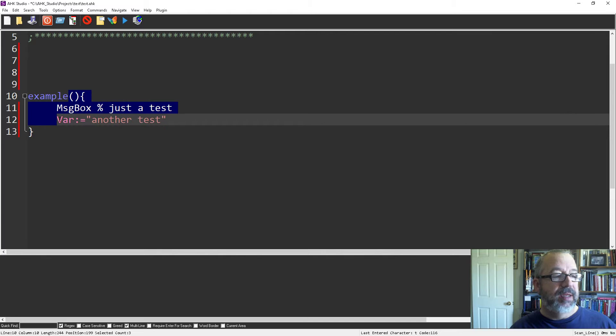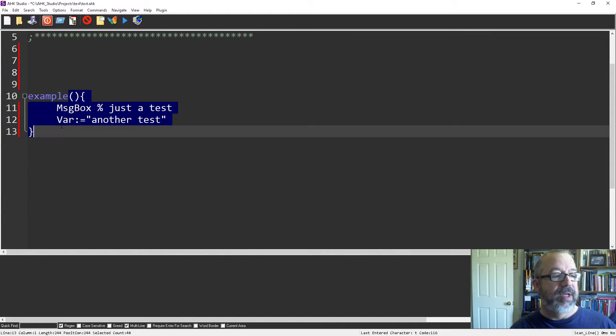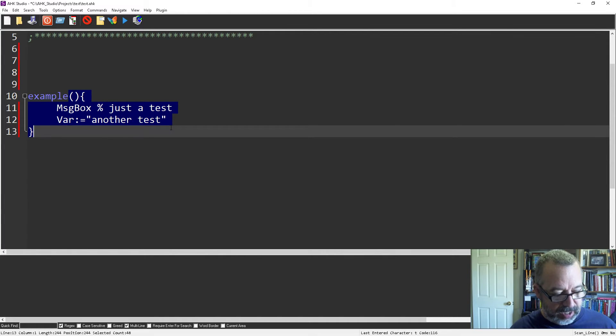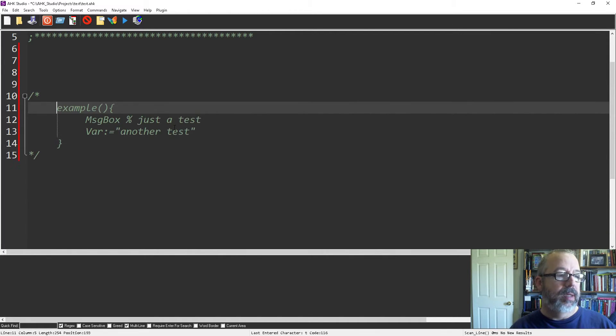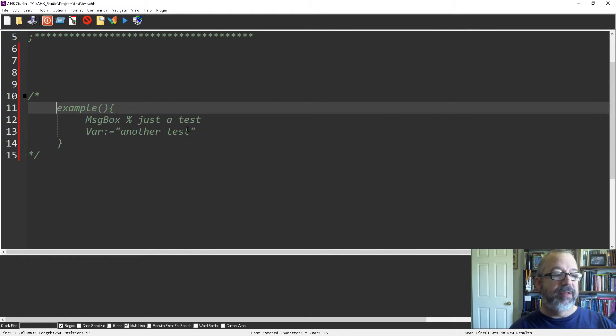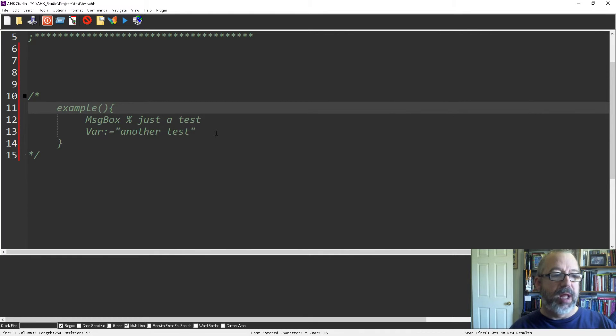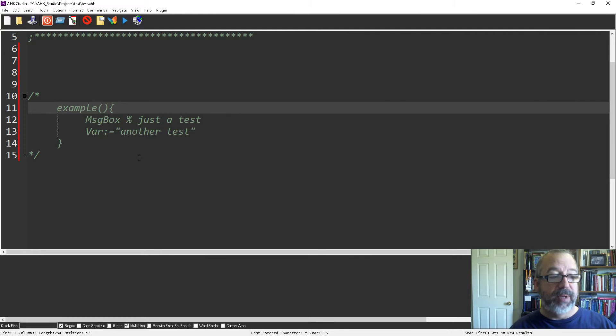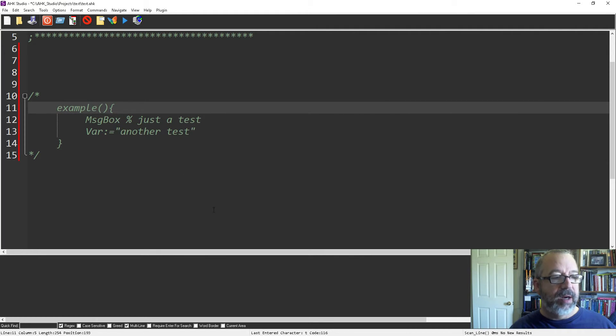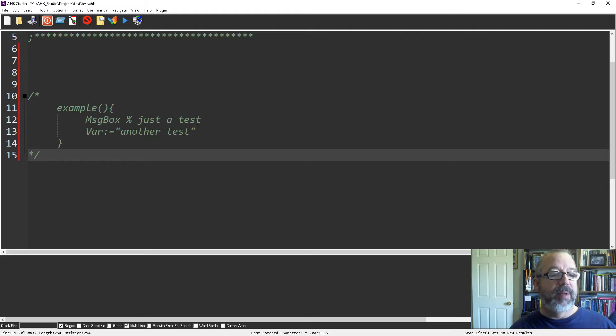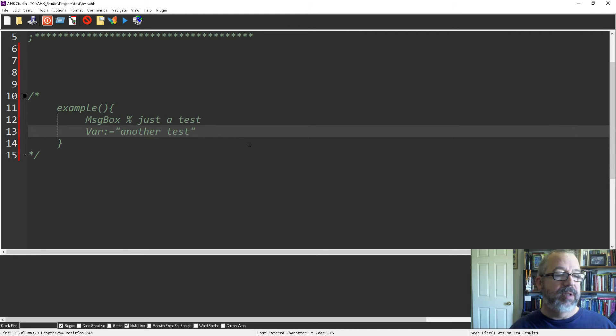...it brings the entire thing into a block comment. That way it's just at the end, so it's a lot easier to read. When I'm ready to uncomment it, I can hit Shift F1 again and it toggles it back to being in line with your code.